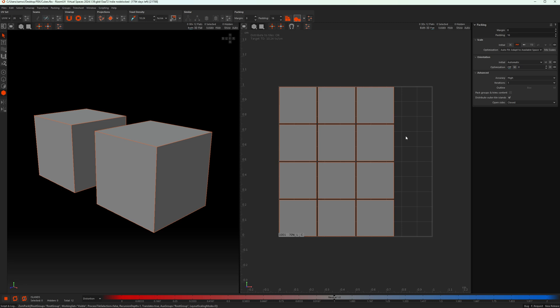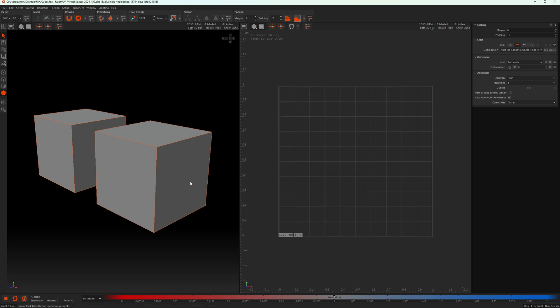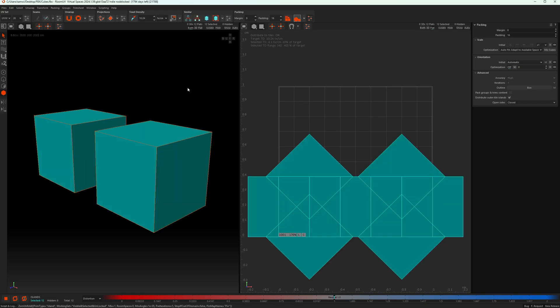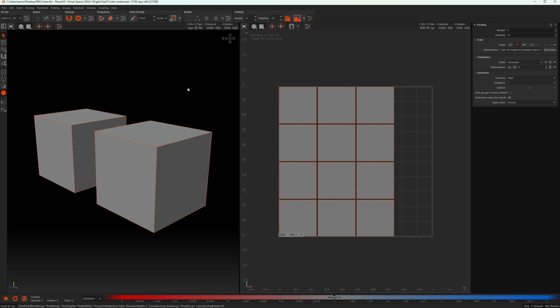The problem in 2024 is: if I hover over one island and press U, then go to empty space and press U again, nothing happens. Because there's already a flat island present in the tile it won't unfold the rest. To unfold the rest I'd have to switch to island mode, select them all with Ctrl+A, press U, and then perform a pack. That's a bit laborious.